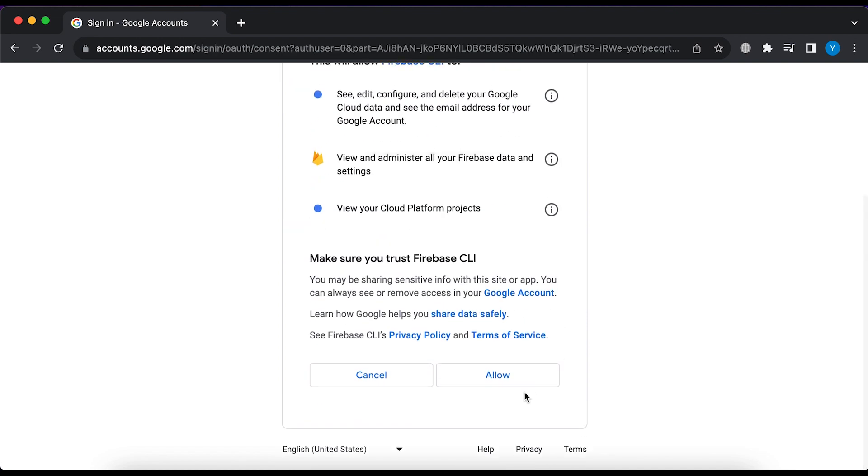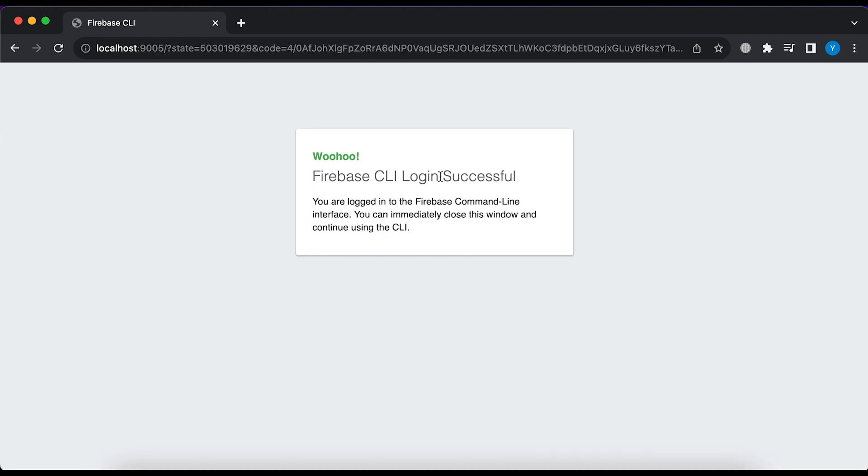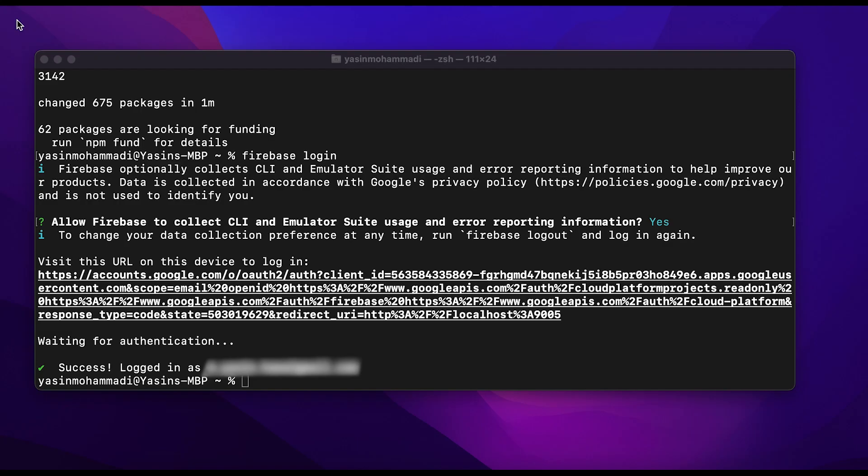Scroll down and click on the Allow button. It will give you a message that you logged in successfully. Close the browser. You will see a success message here also.